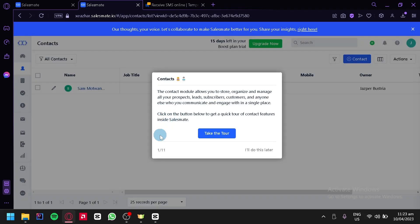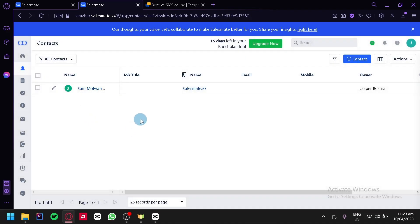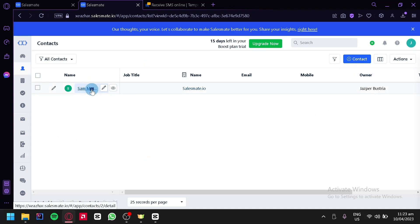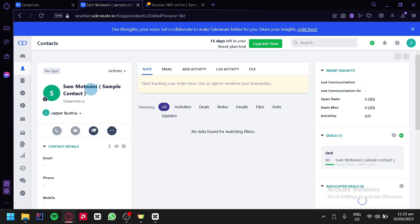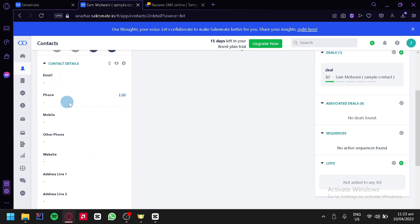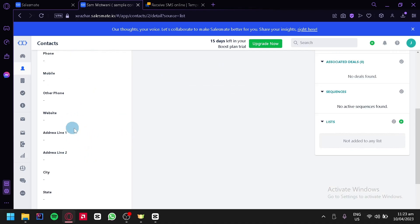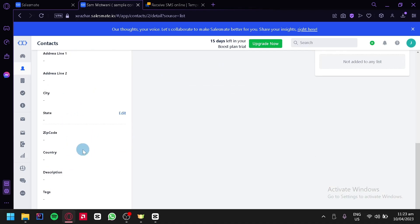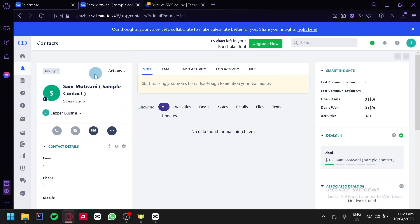In contacts, this is where we can add our different contacts — people we would like to communicate with. We have a sample contact here. When we click on it, we can see information about that specific contact: their email, phone, mobile, other phone, website, address, city, state, zip code, description, and many more fields depending on what information we'd like to add.